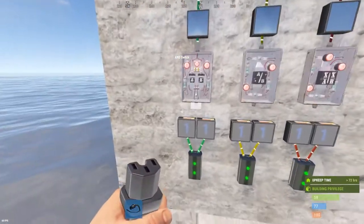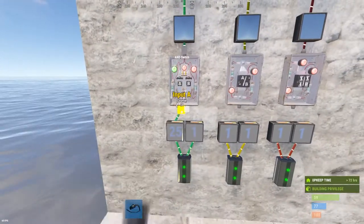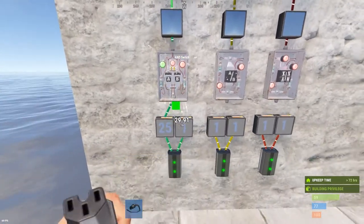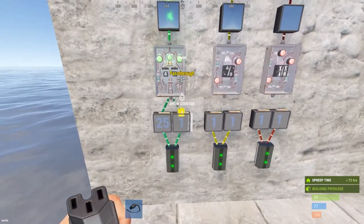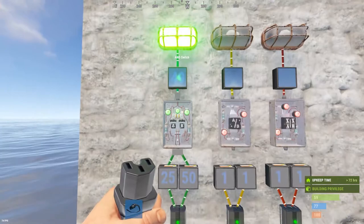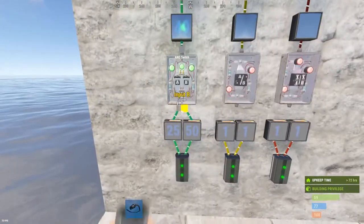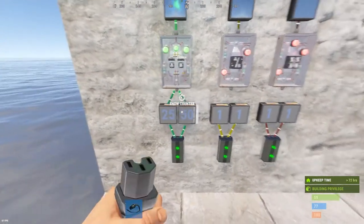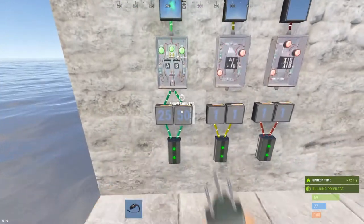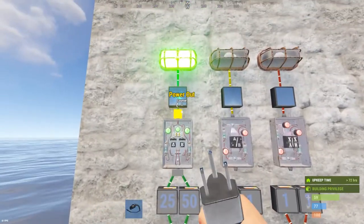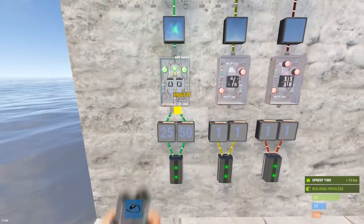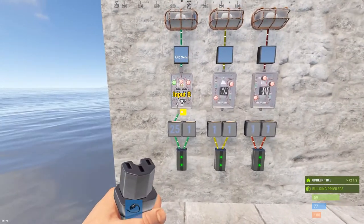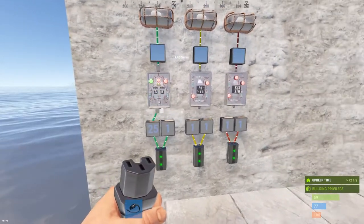Let's start with the AND switch. It's in the name — if you put one input it does not pass power. If you put both inputs, A and B, then you pass power. When it does pass power it will pass the greater of the two it receives, so in this case the 50. It uses one on the way out, so the AND switch requires both inputs.